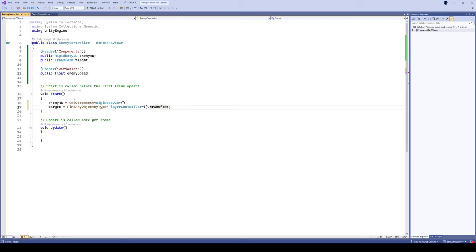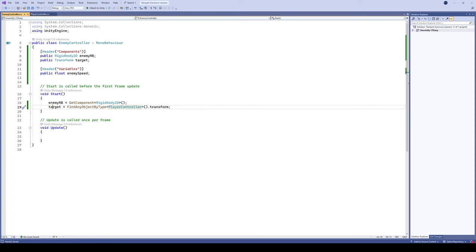So what this code is doing here, it's taking our target variable that we've made, it's gonna look for an object that has a player controller script on it, and then it's gonna locate its transform. So when we say target now, we're grabbing the transform of the object that has the player controller script. Excellent.